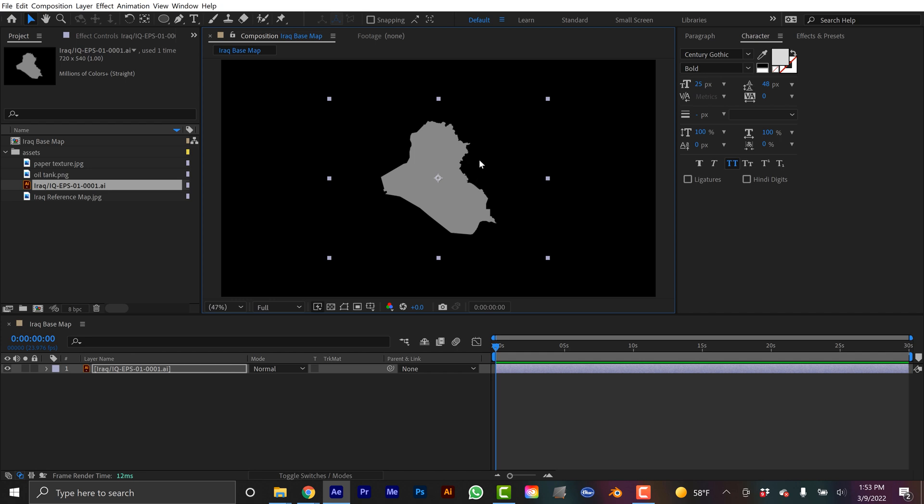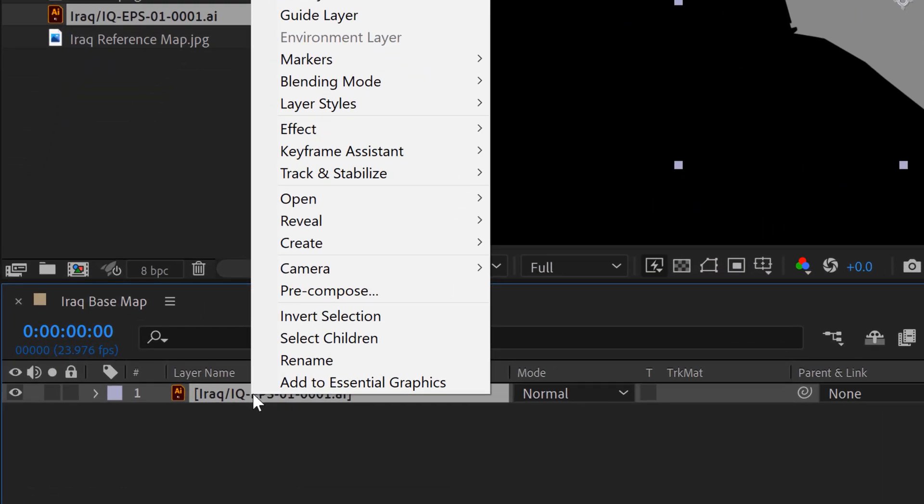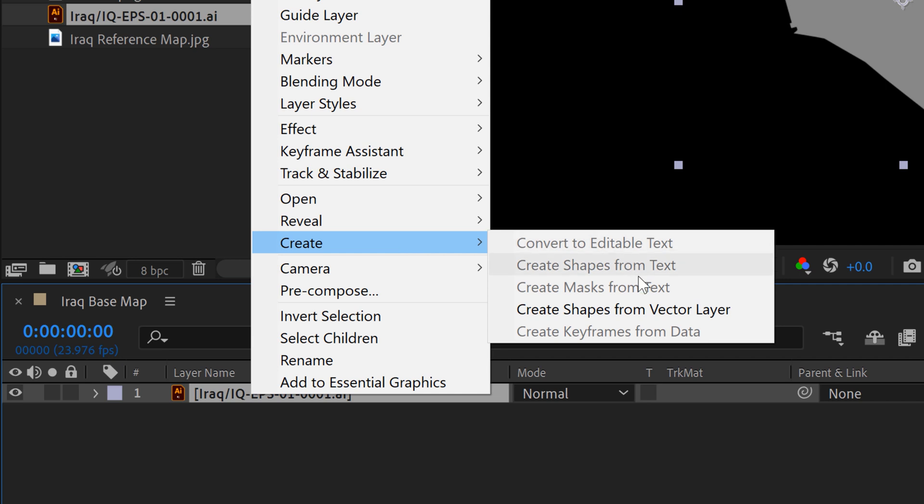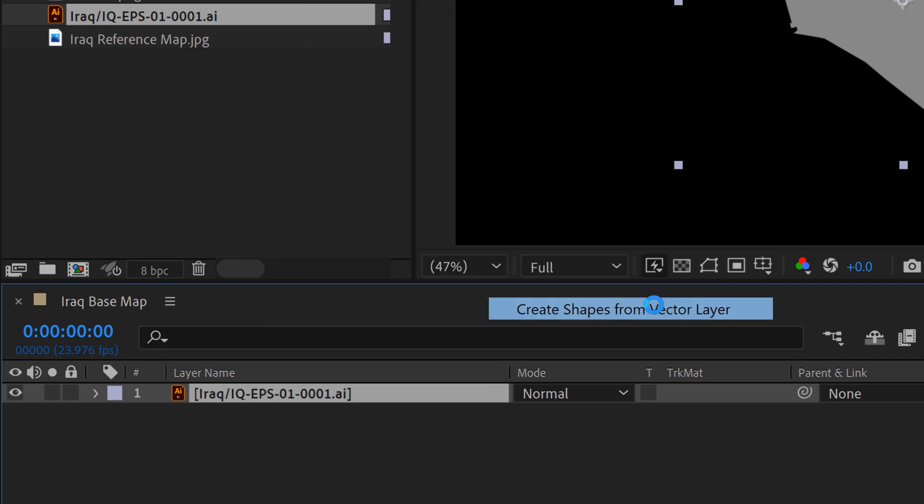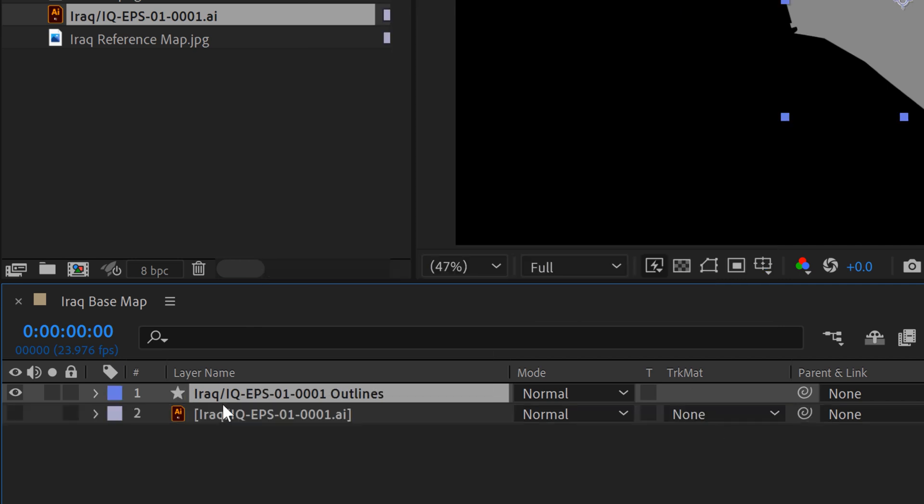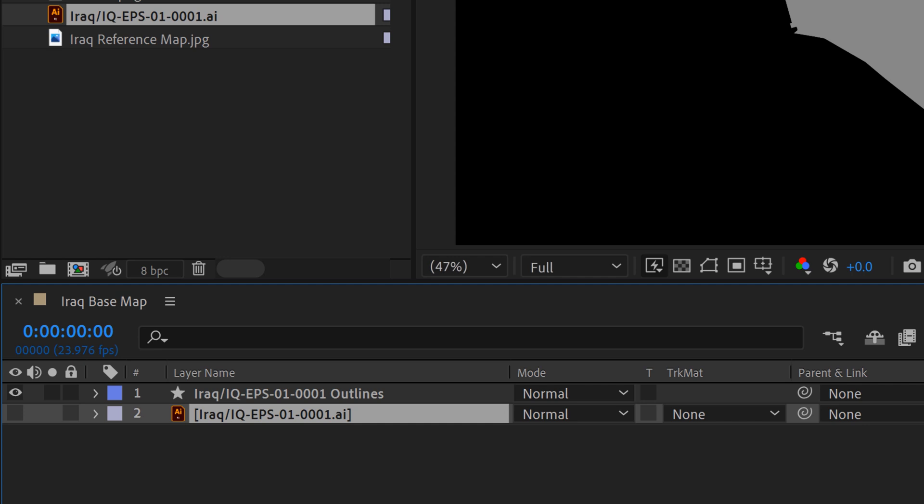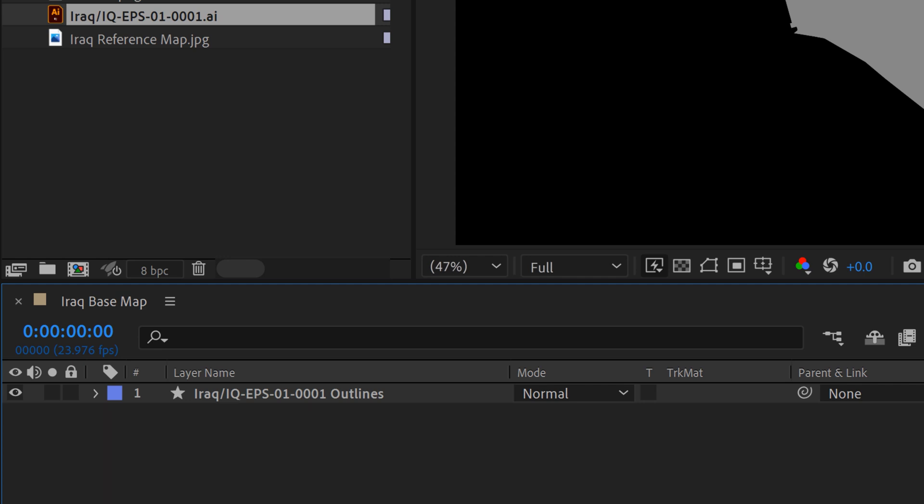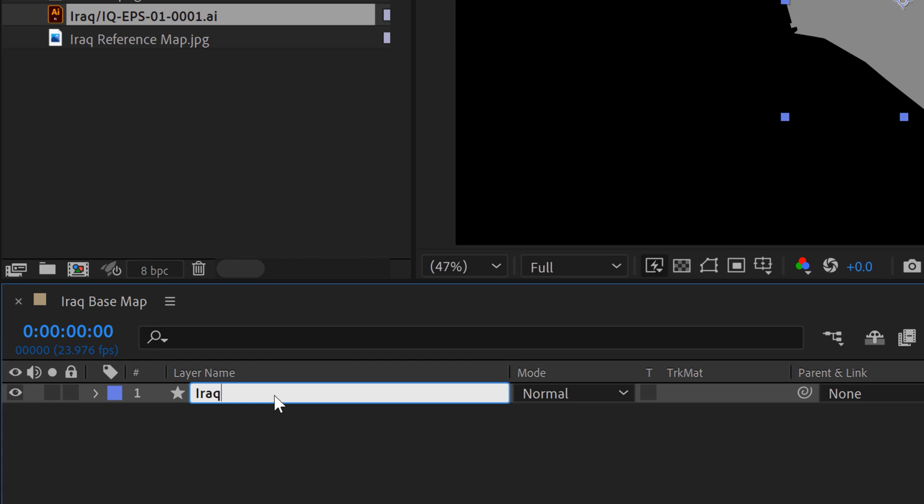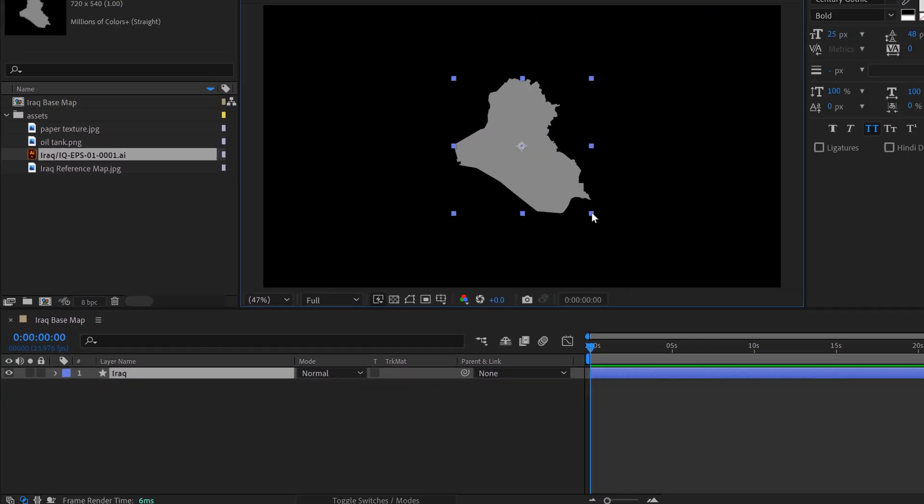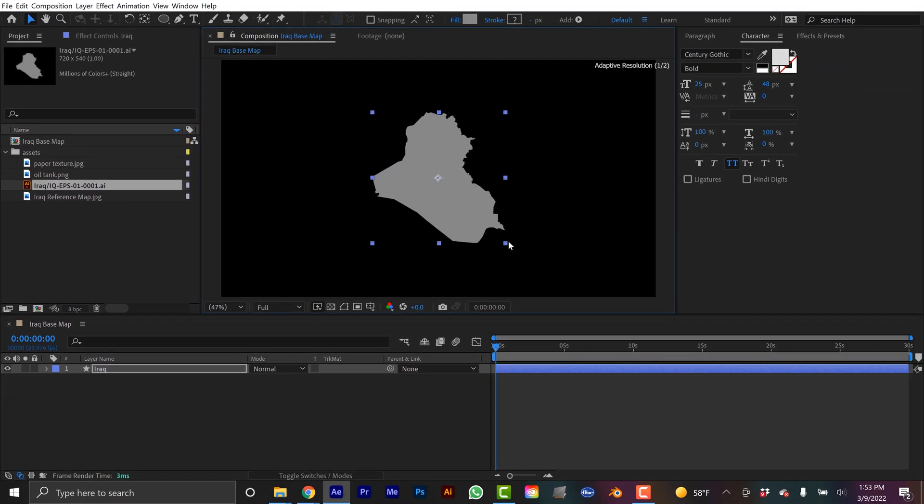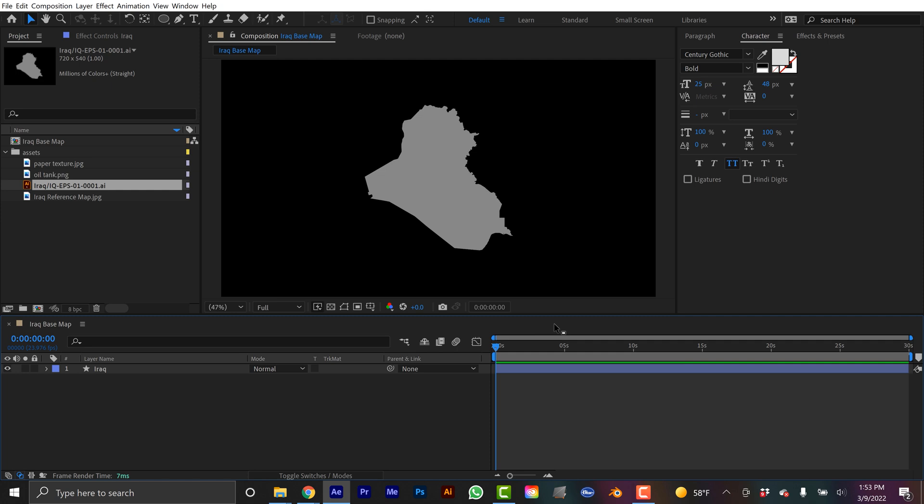Now what I want to do is I want to create a shape layer from this. So shape layers in After Effects are much easier to work with. And you can apply a bunch of different animators to them. And they're just really versatile. So to do this, I'm going to right click on the vector file and go to create, create shapes from vector layer. And now you see it created this new layer here. So I'm going to go ahead and grab the AI layer and just delete it. And then I'll grab this one and I'll rename it. You rename it just by hitting enter. And now I can grab this, scale it up. So now I have this basic map.